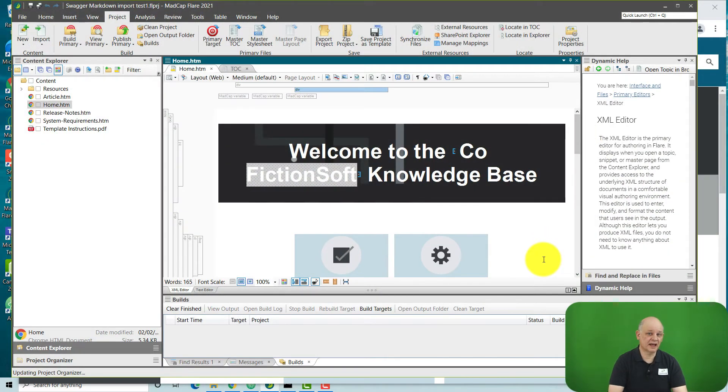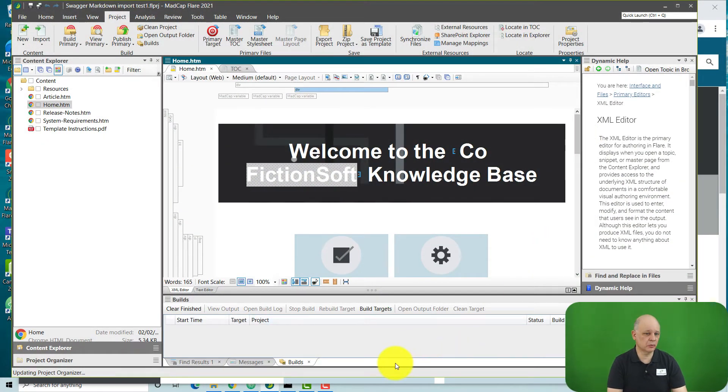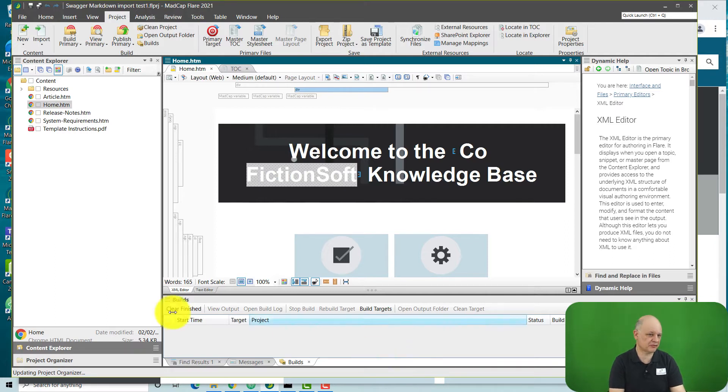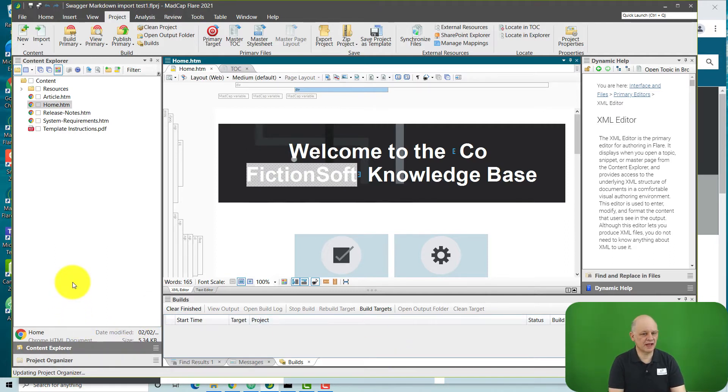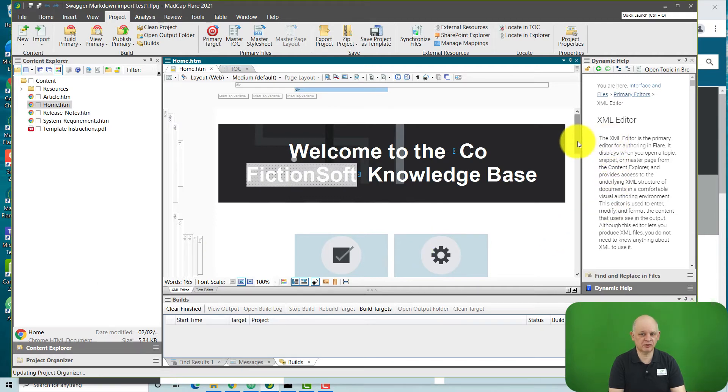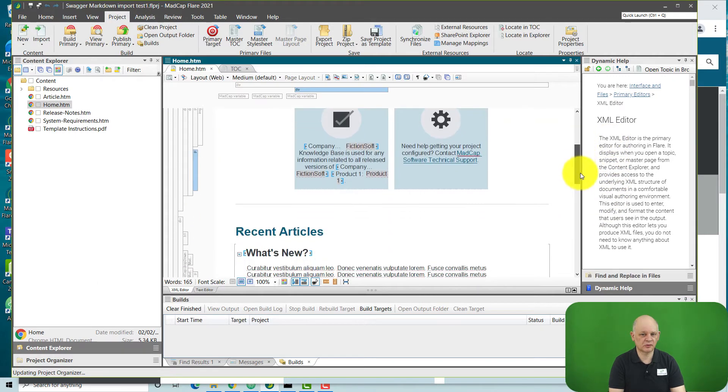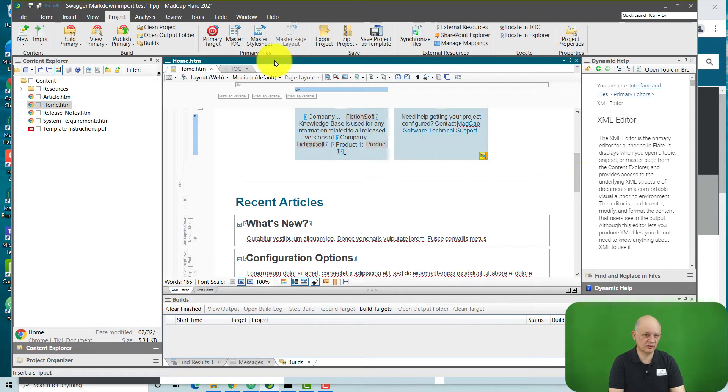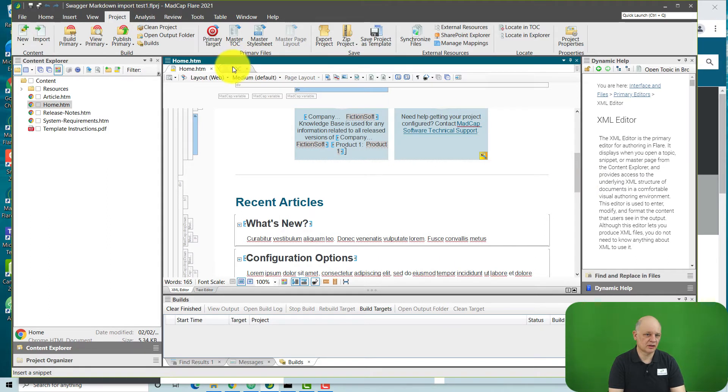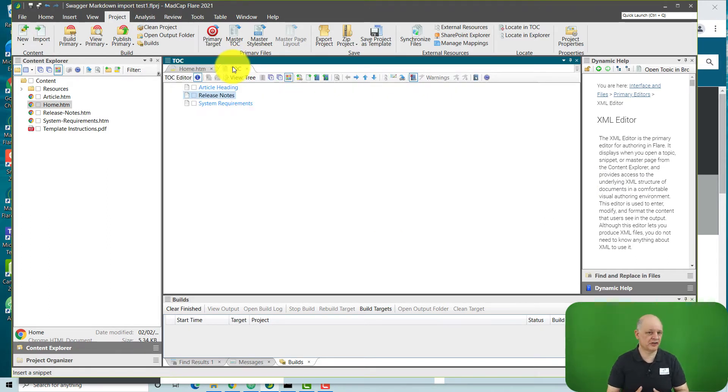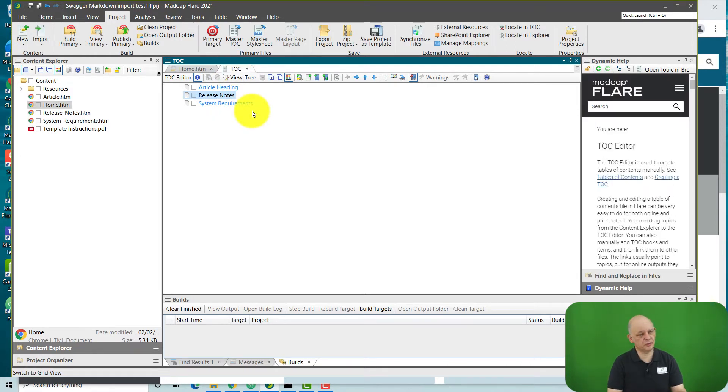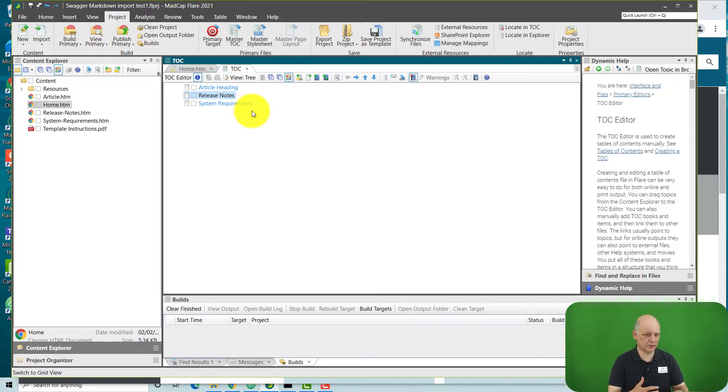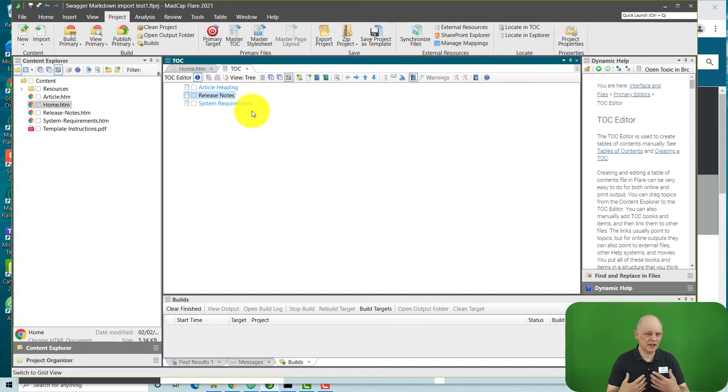So MadCap Flare looks like this. You have your essentially bucket of information on the left, all of the topics that you will have in your project. You have an editing environment where you can write and edit the text. And because you can single source and generate different outputs, you have tables of contents where you can bring in the topics that you want to have included in the content that you want to create.